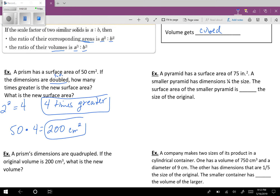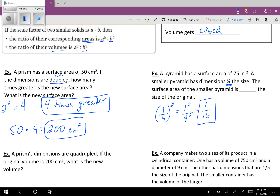Now this one. It says a pyramid has a surface area of 75 inches squared. A smaller pyramid has dimensions 1/4 the size. The surface area of the smaller pyramid is blank the size of the original. So we take our scale factor 1/4 and square it. You square the top: 1 squared is 1. You square the bottom: 4 squared is 16. So it's 1/16th the size of the original.